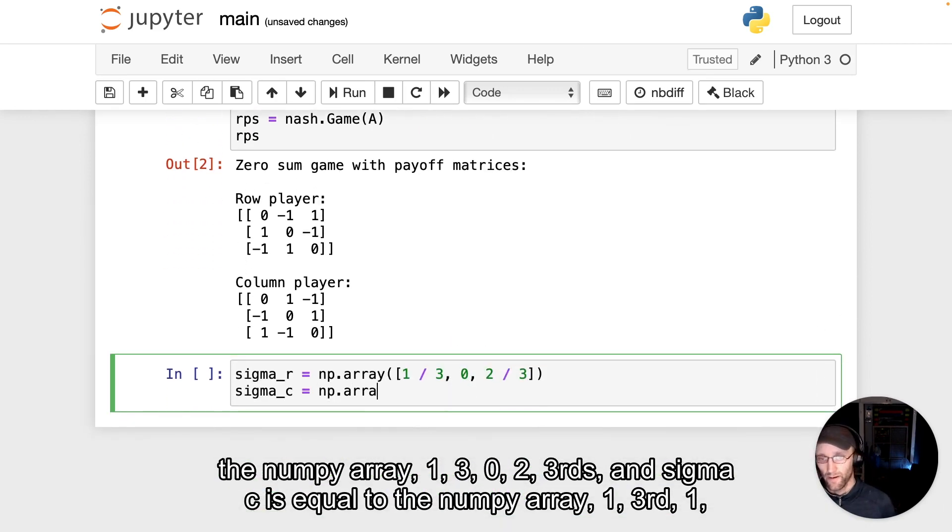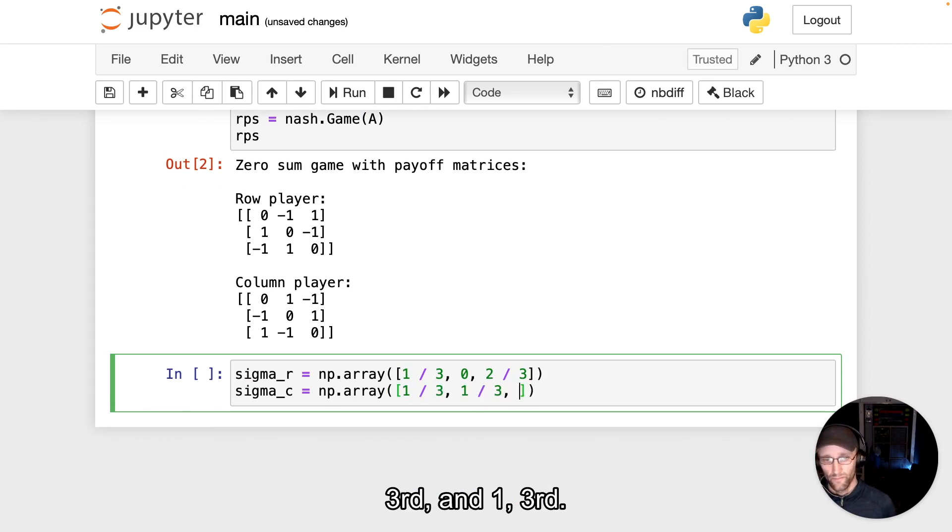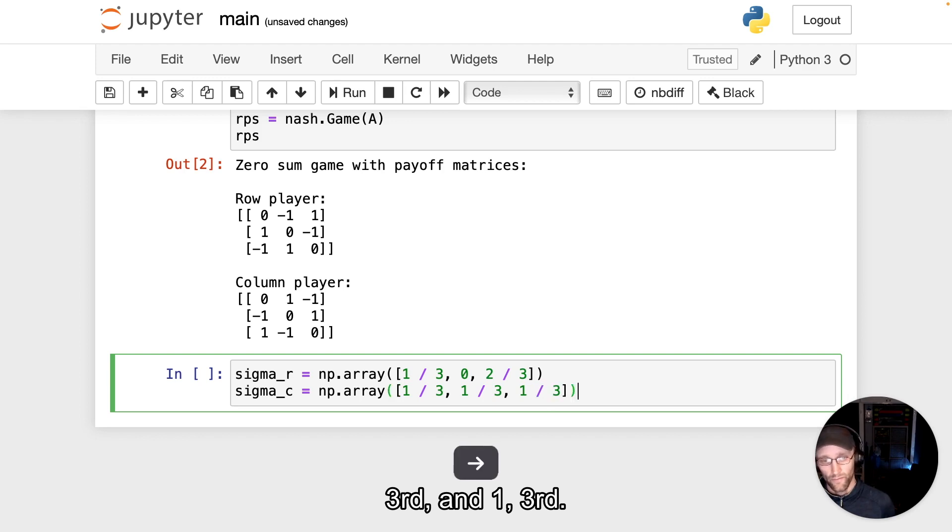And sigma_c is equal to the NumPy array 1 third, 1 third, and 1 third.